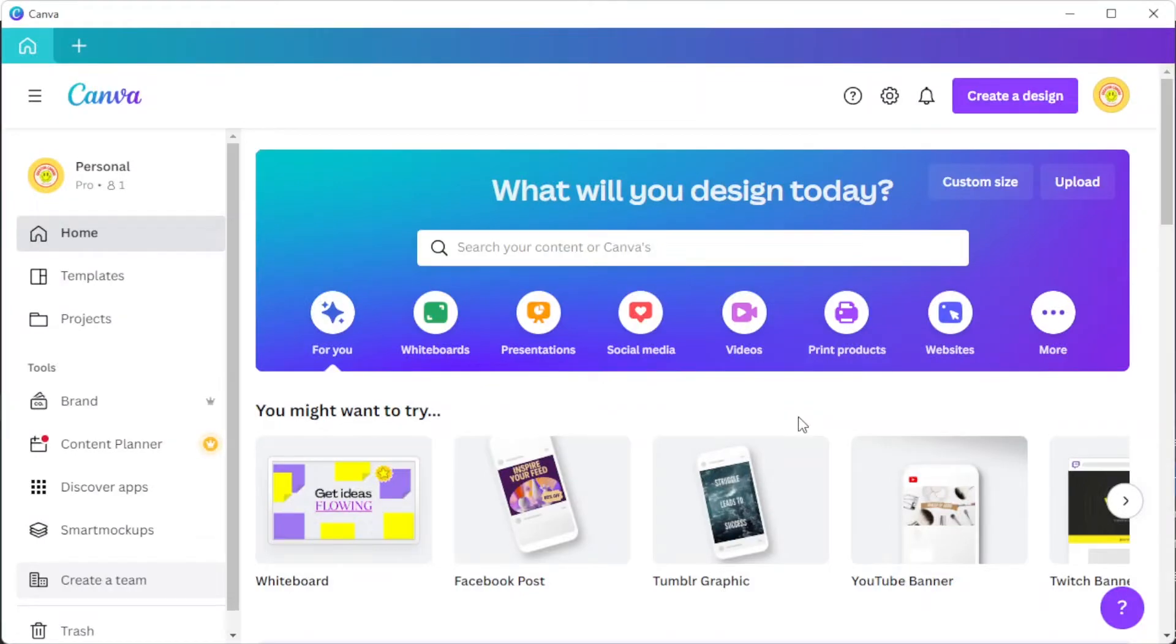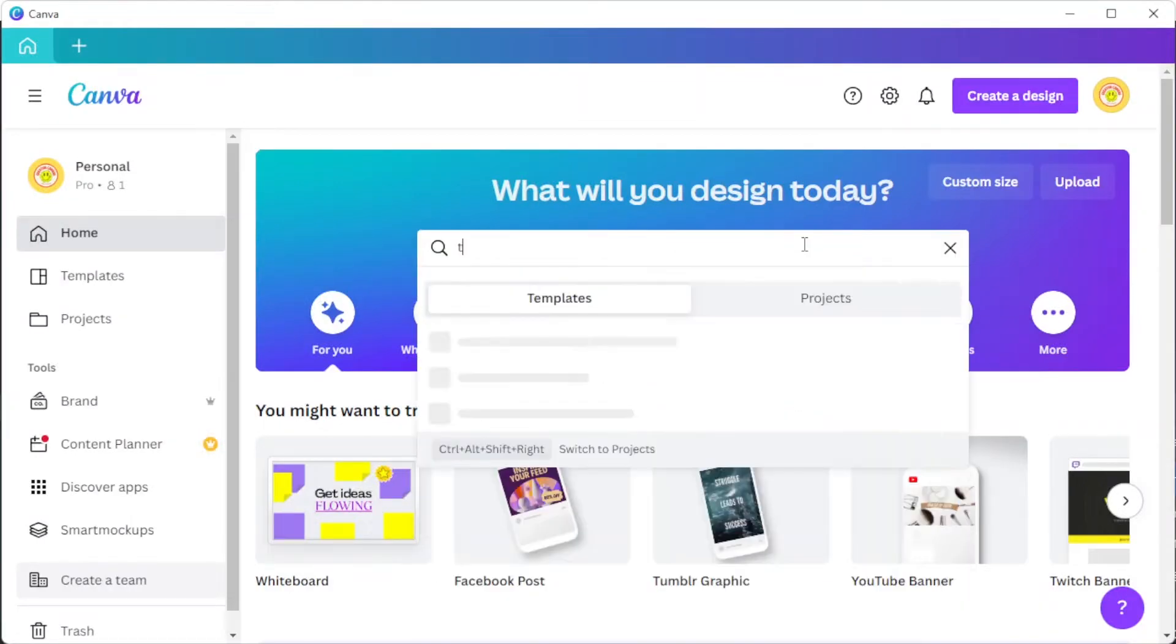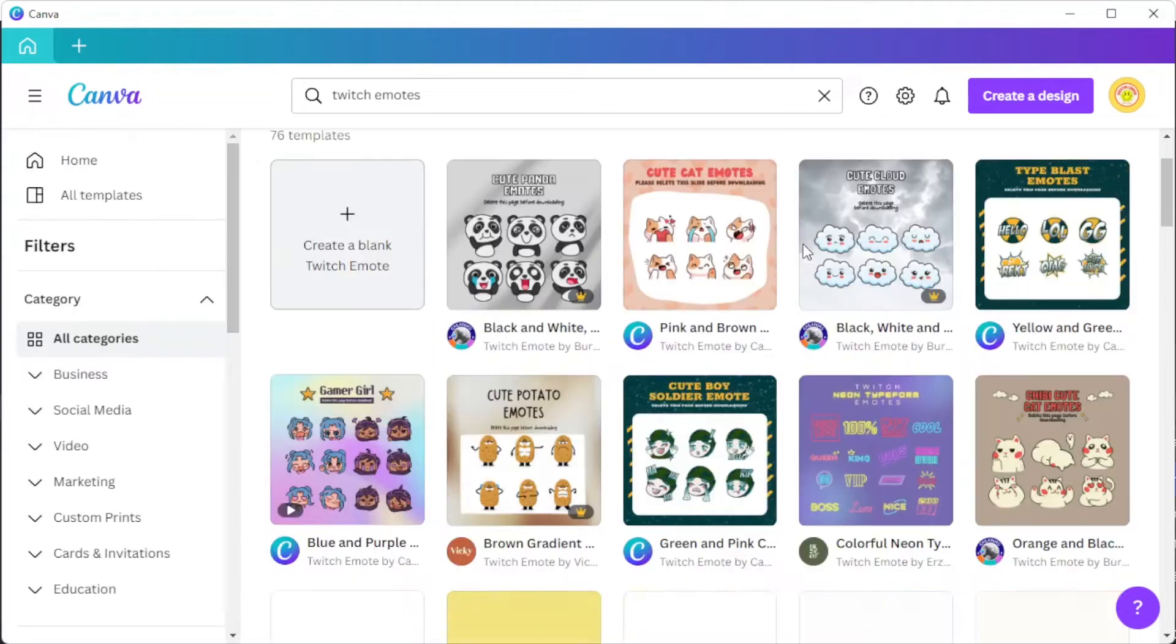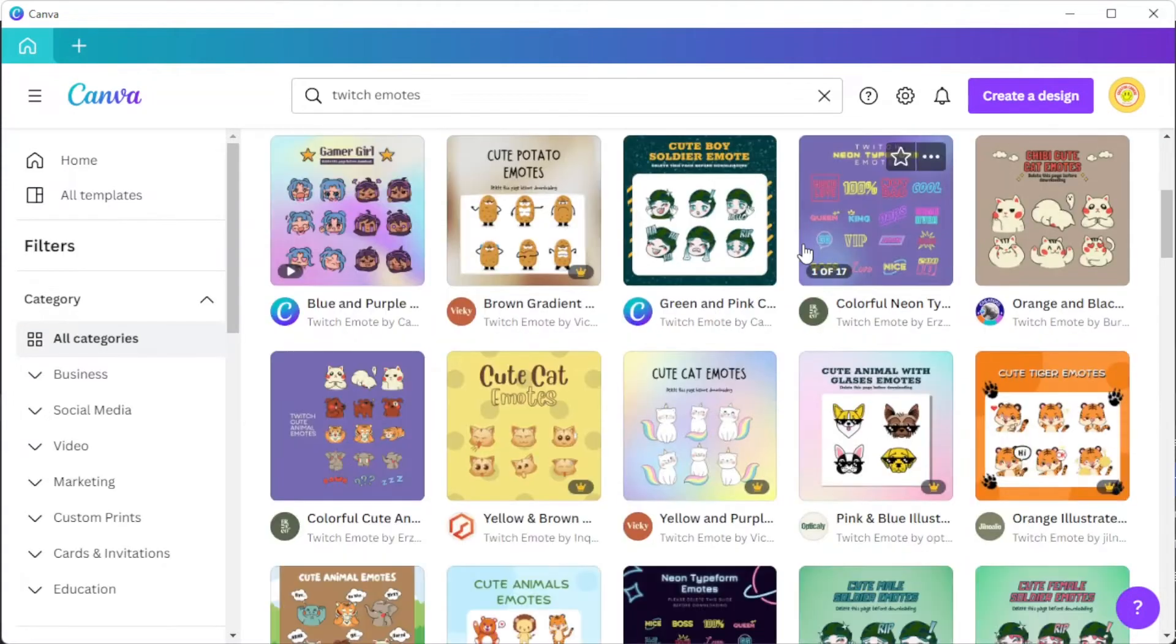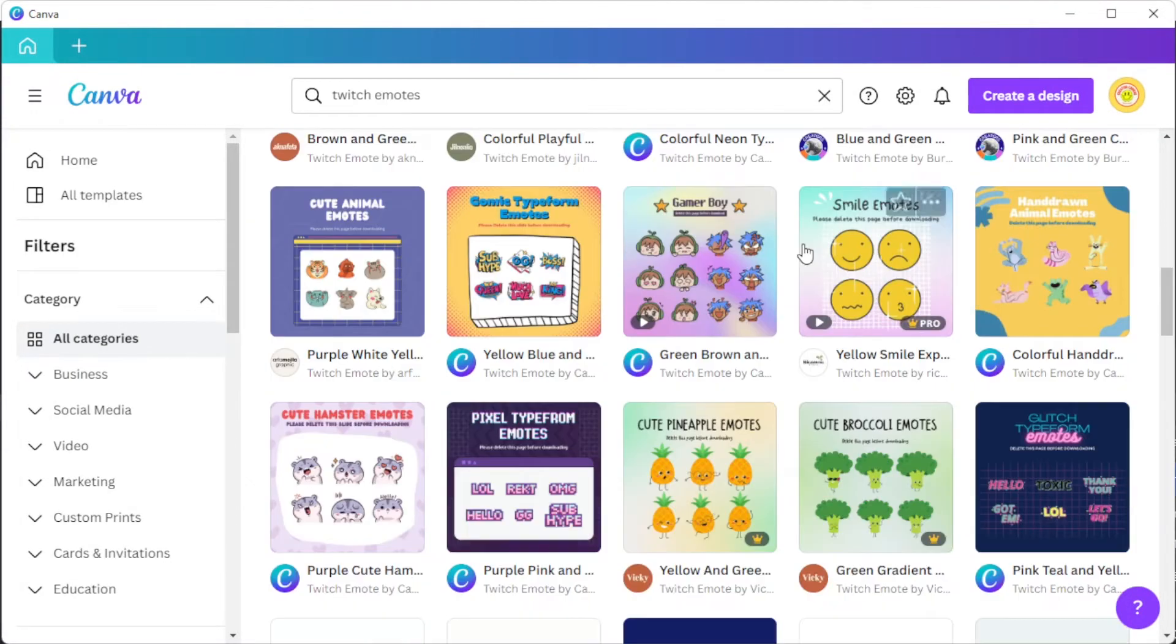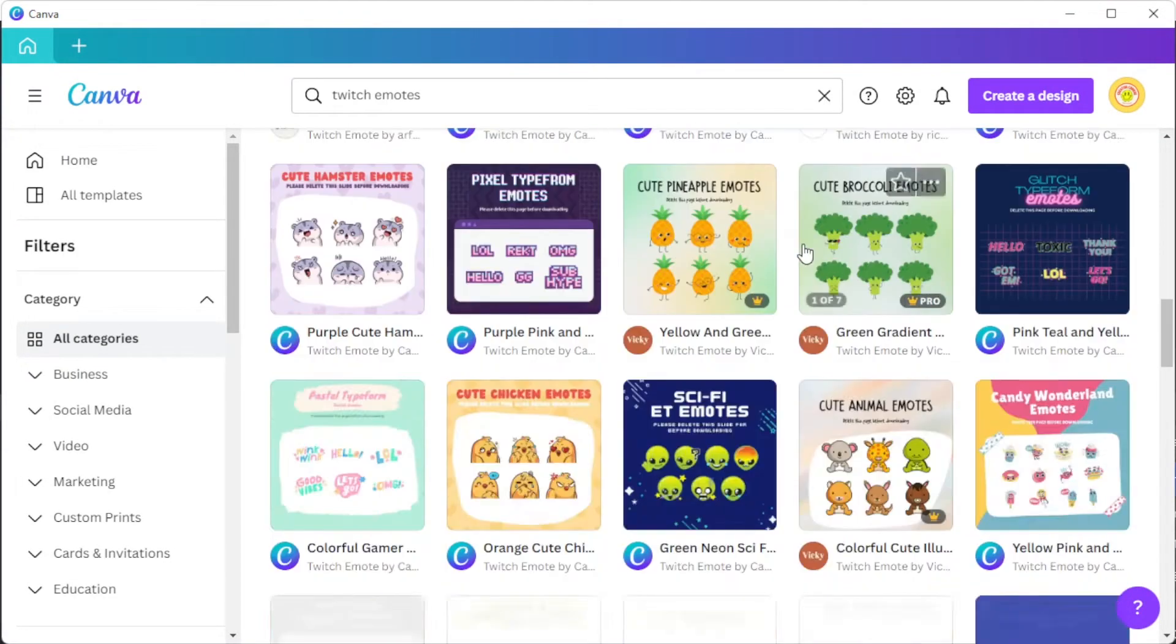First, open Canva, and in the search bar, type in the keyword Twitch Emotes to open Canva's template library containing tons of Twitch Emote templates.